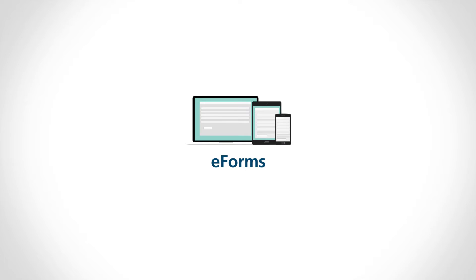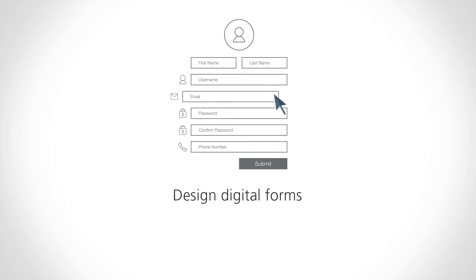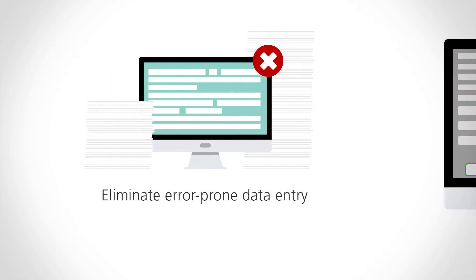Ricoh eForms solutions make it easy to design digital forms and eliminate redundant, error-prone data entry.